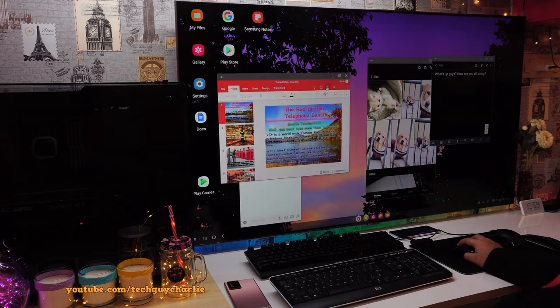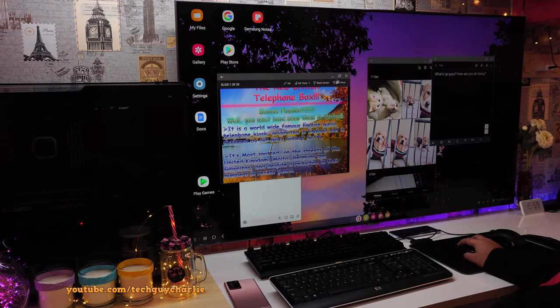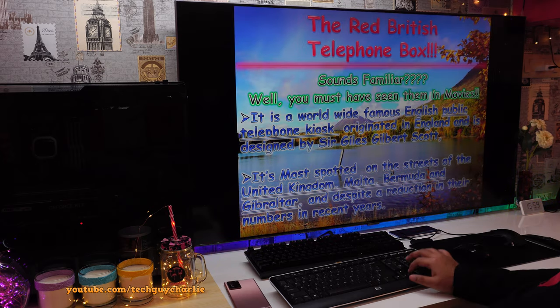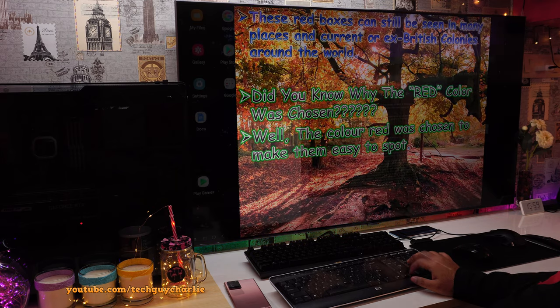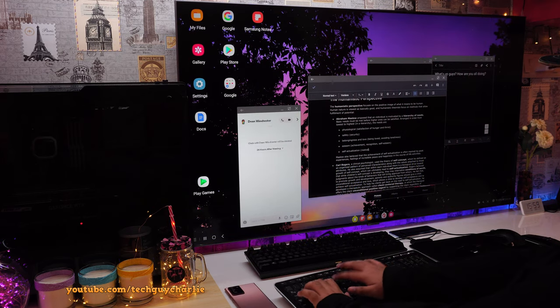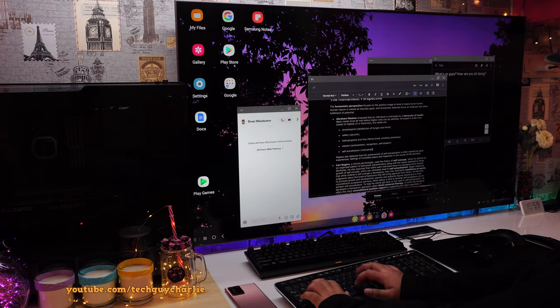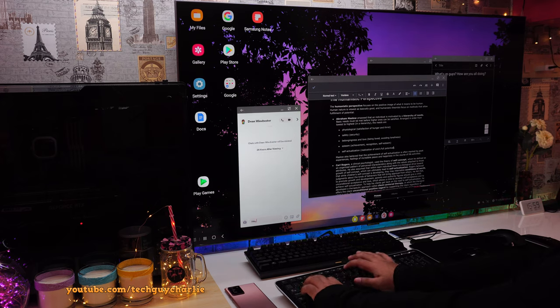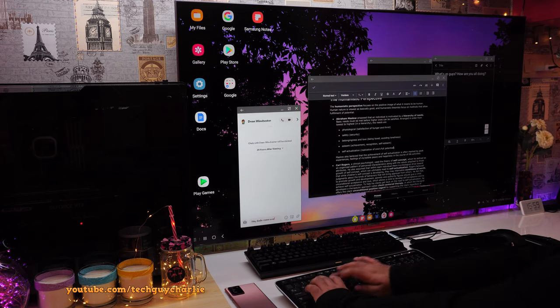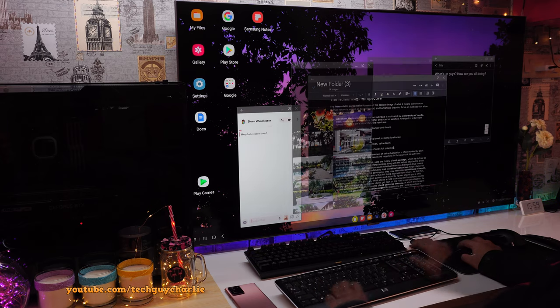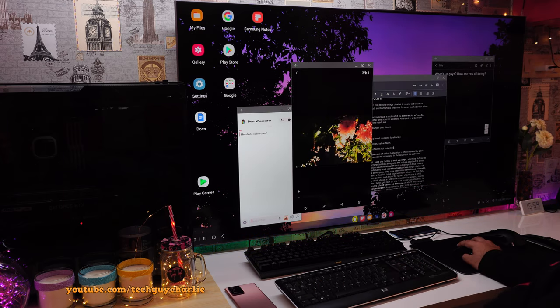And you can do pretty much anything you wish. Like, for example, you can give presentations, create documents, text your friends over Snapchat, or show your photos and videos on a big screen.